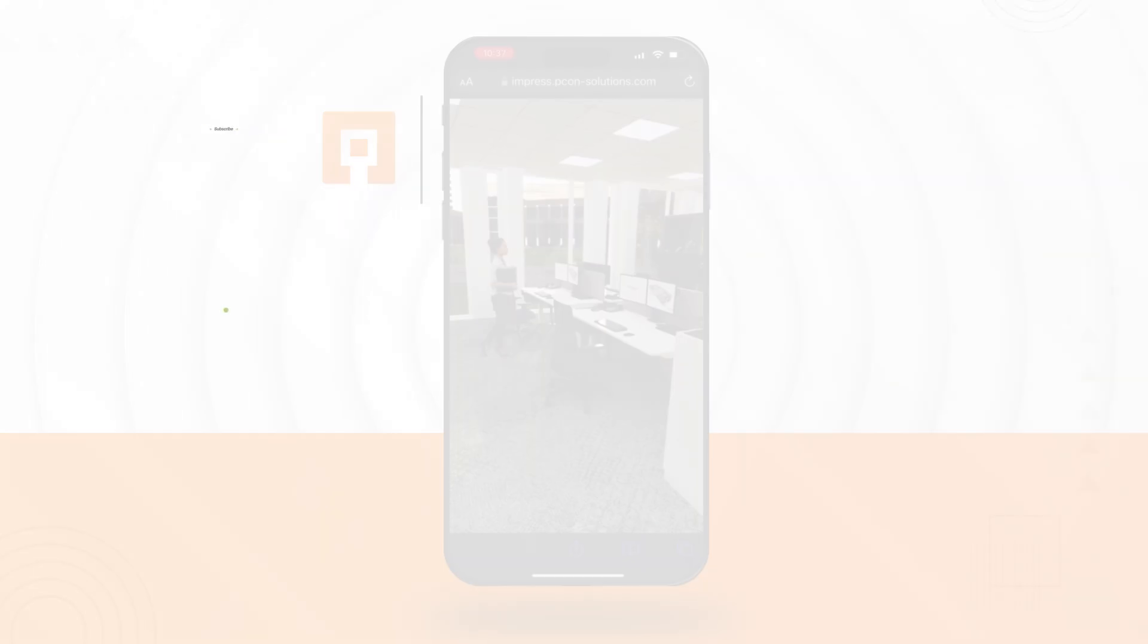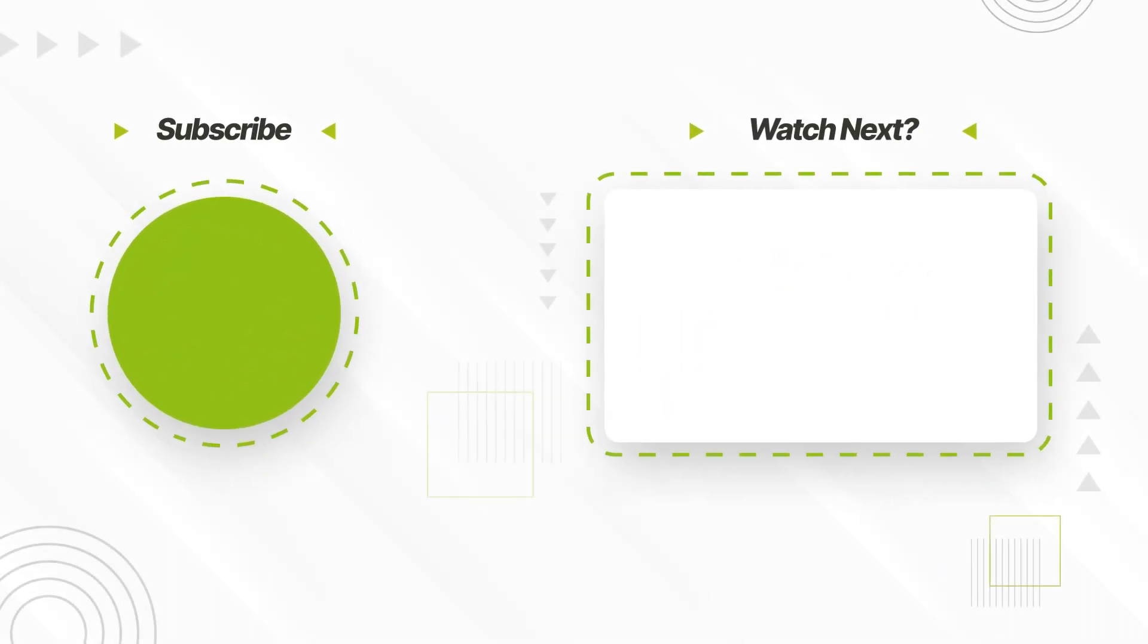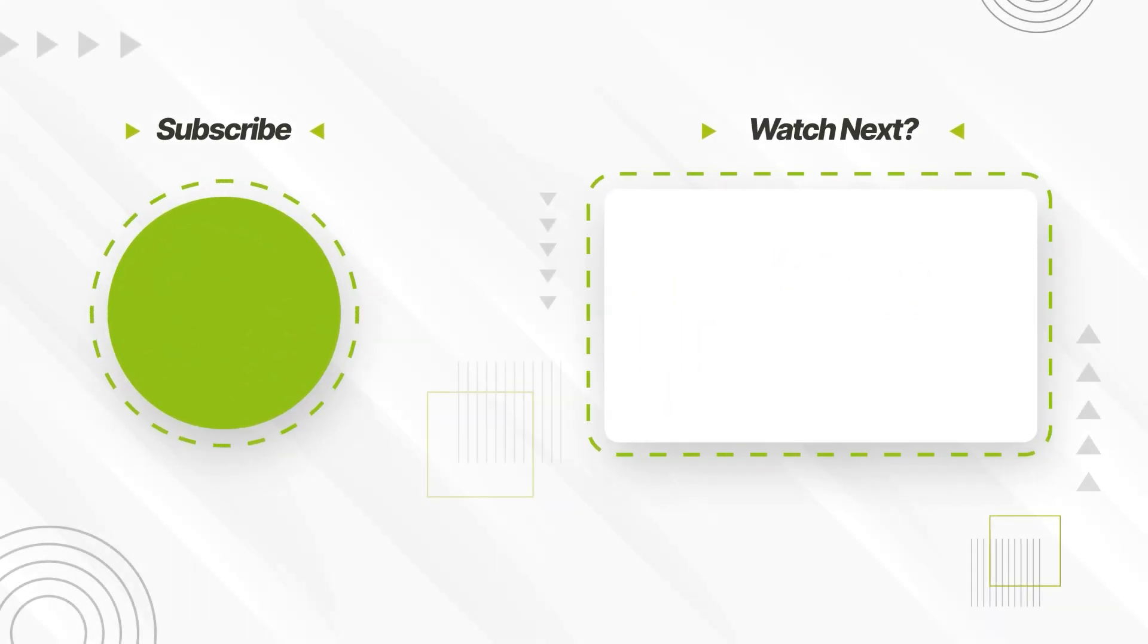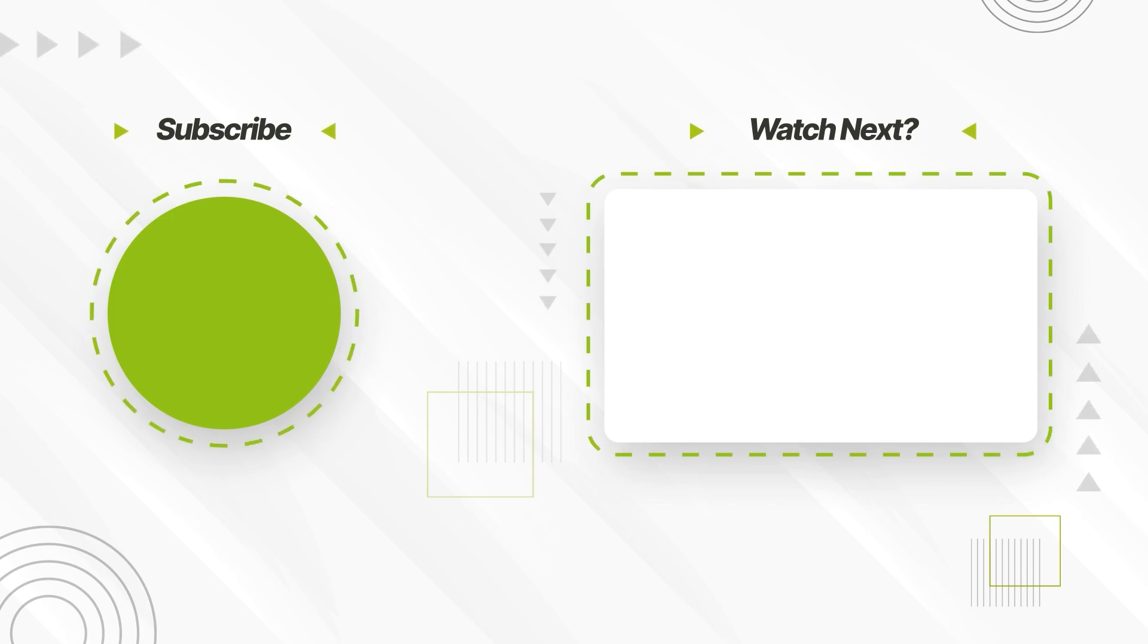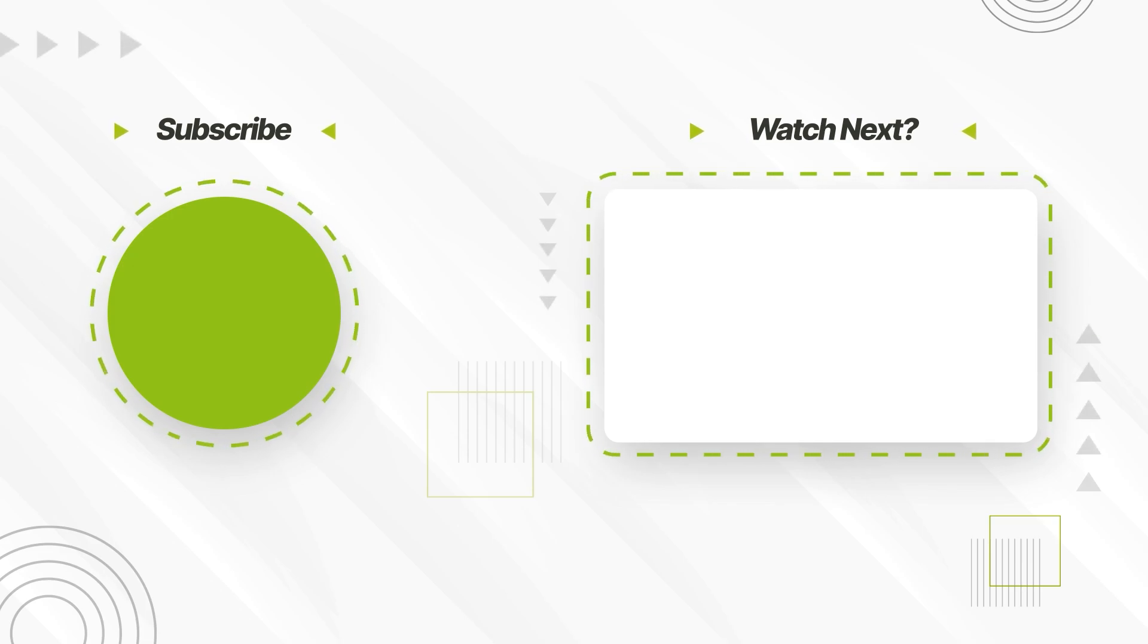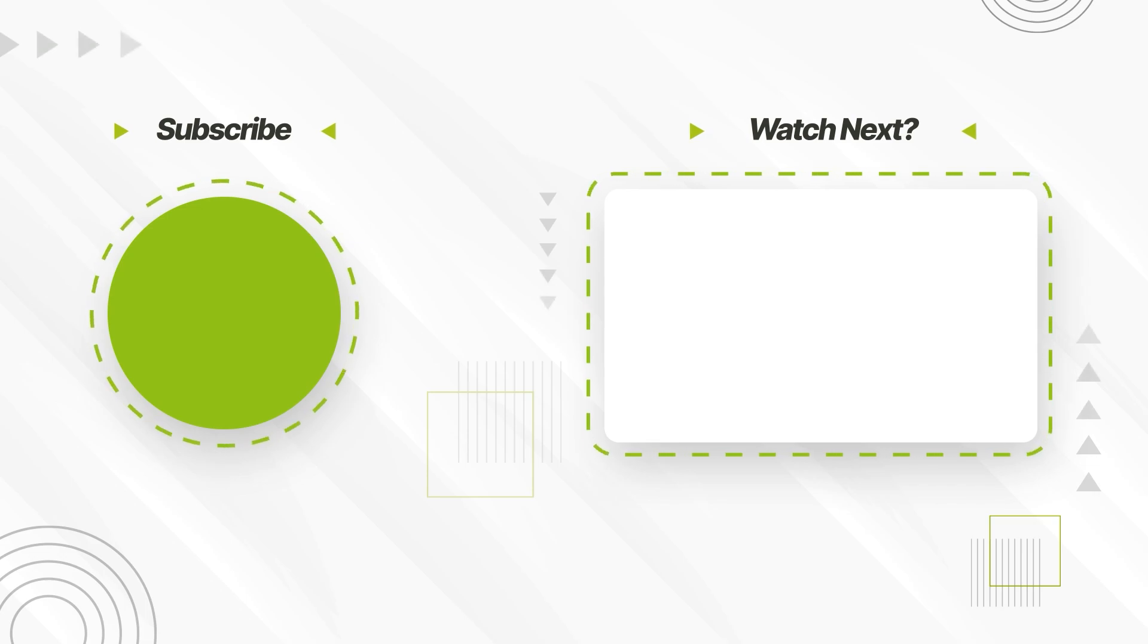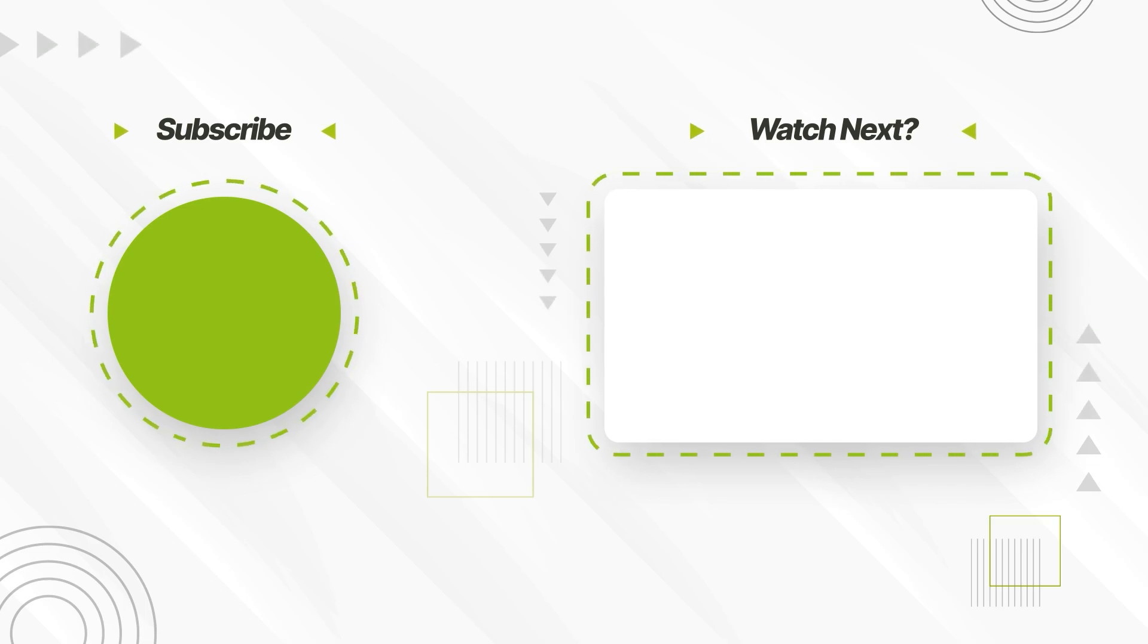Do you have any questions on this topic? Feel free to write a comment under the video. In the description, I have linked to the appropriate article in the Help Center and to the free presentation service Impress.